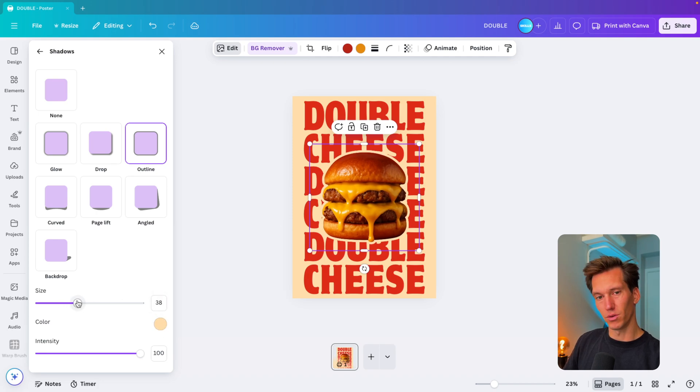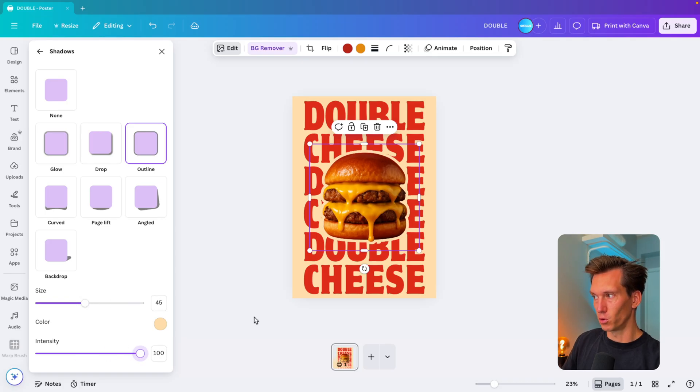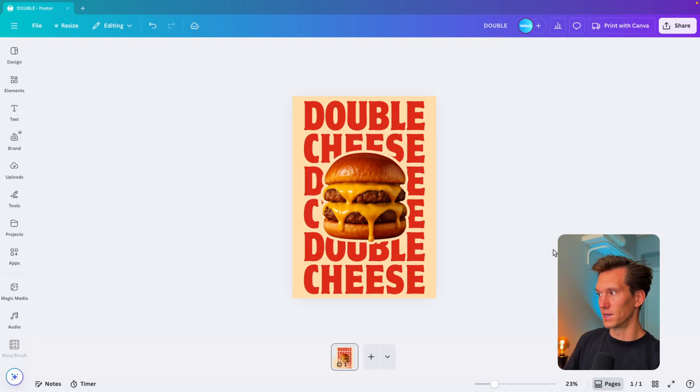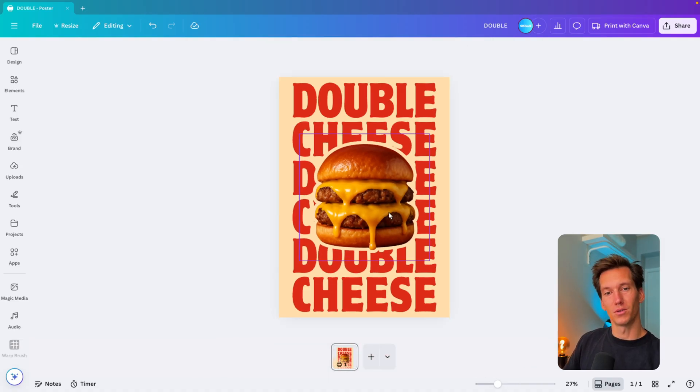Then we increase the size, not too much, just a little bit—let's say 45 points. Then you can choose intensity. I want to have it full on so it's the outline.